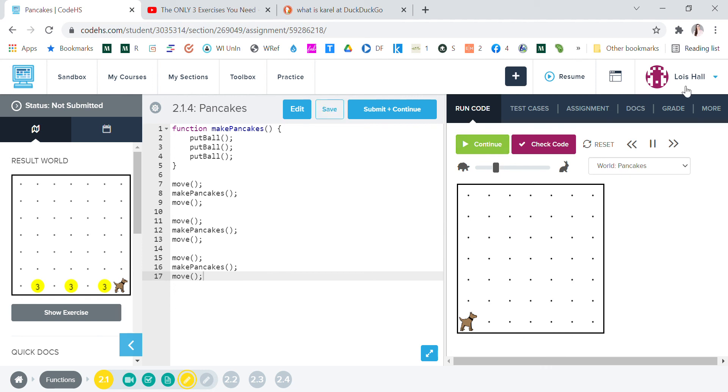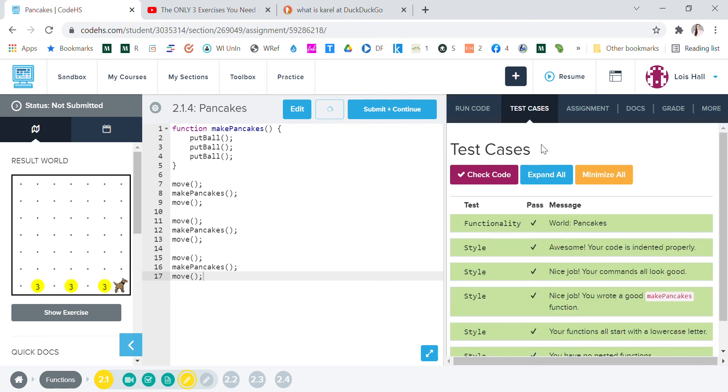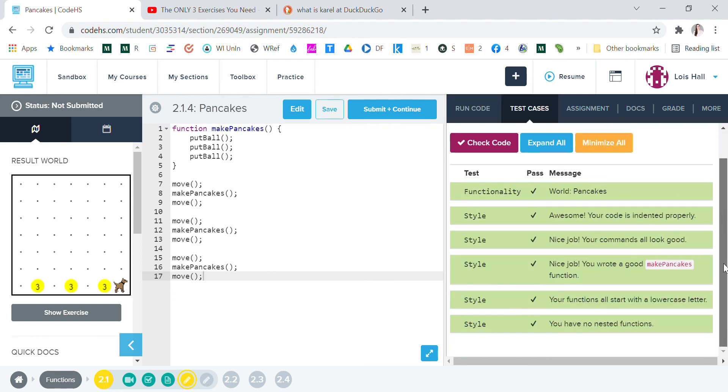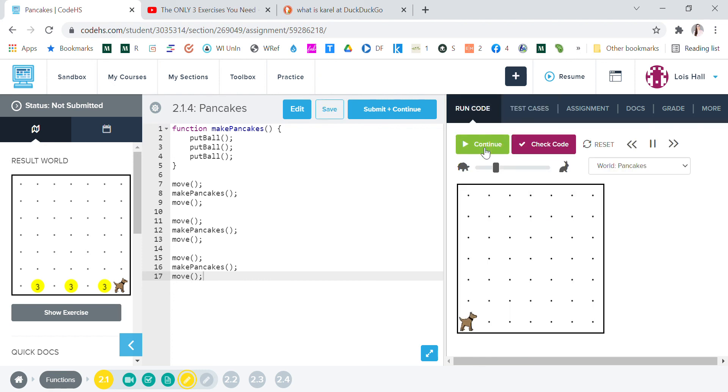Continue. Okay, we want to run code. Run code. Come on. I guess it doesn't, I guess it tells me I'm done. Let's see, check code. Okay, there's check code. Okay, run code, continue. Okay, let's reset. Run. Yes.